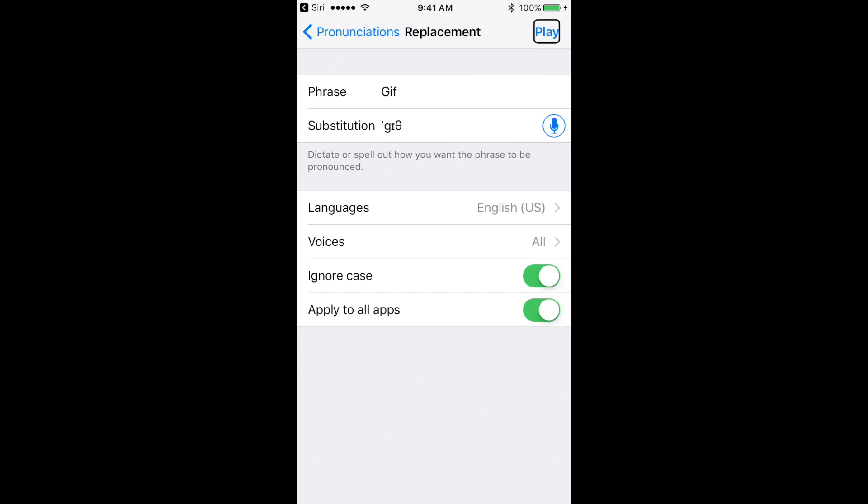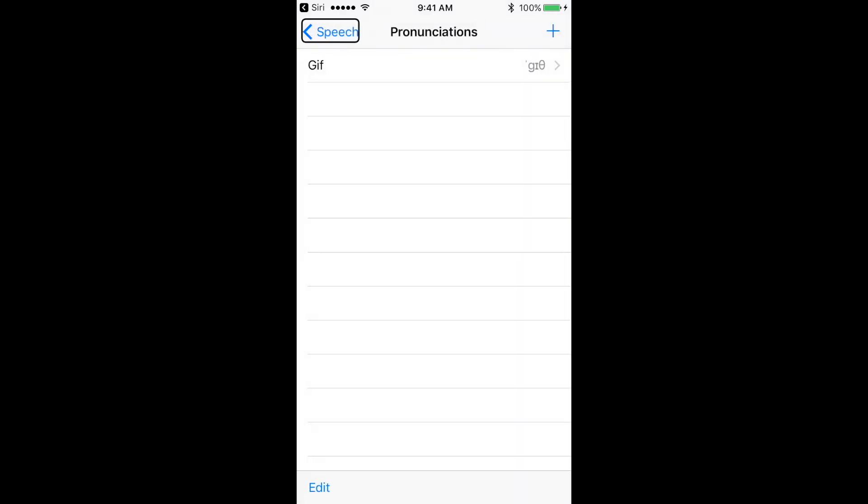Since I've got everything I want, I'm going to find that back button. So I'm going to flick to the left. Give that a double tap. I'm back in the pronunciations section. I can flick to the right to get to the Add button if I'd like to add another one. But otherwise, this should be set. So let's go back to mail and see how it reads that email now that I've changed it from jif to gif.